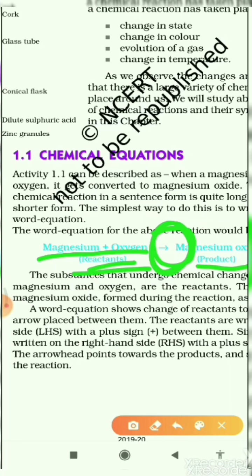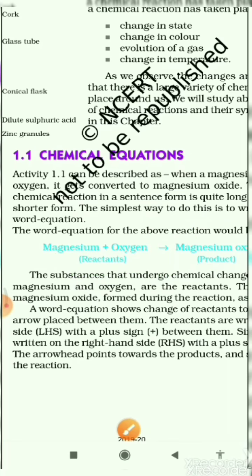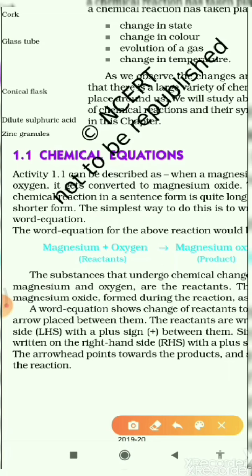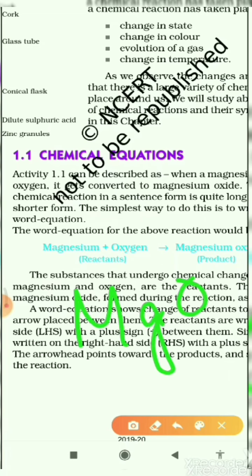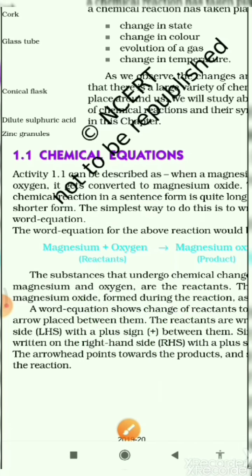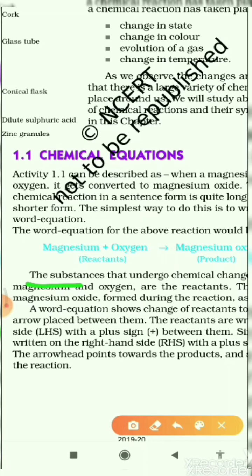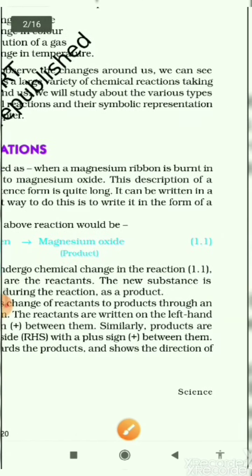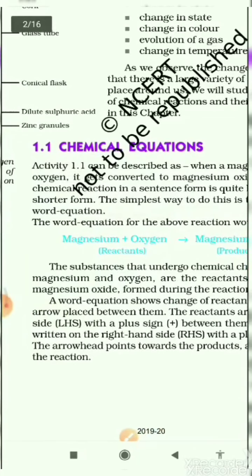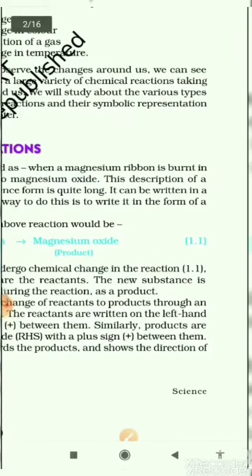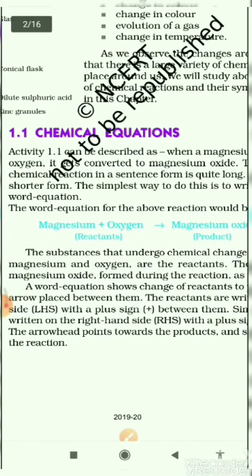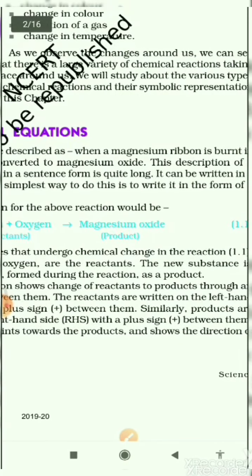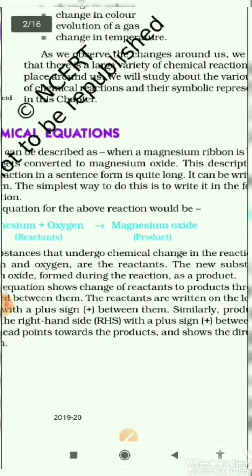That new product is called magnesium oxide, and its formula is MgO. Magnesium oxide is your product, and the formula of magnesium oxide is MgO. The substances that undergo chemical changes in reaction 1.1 — magnesium and oxygen — are the reactants. The new substance, magnesium oxide, formed during the reaction is the product.